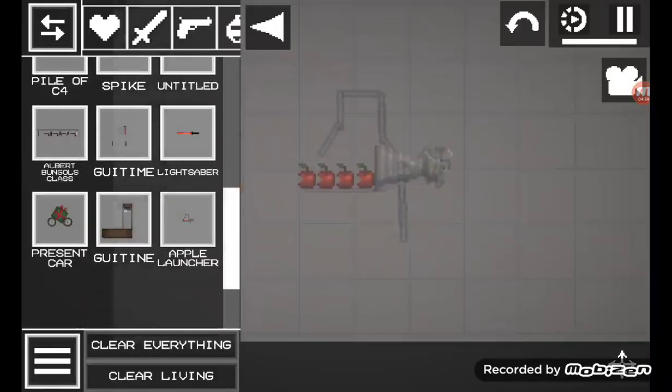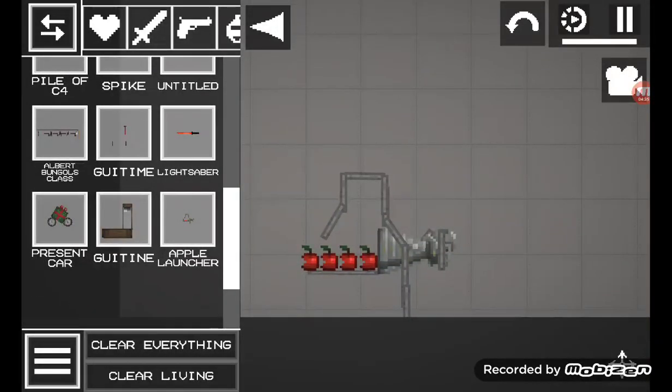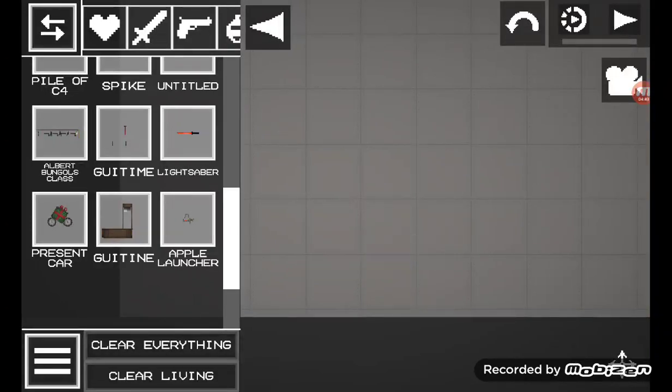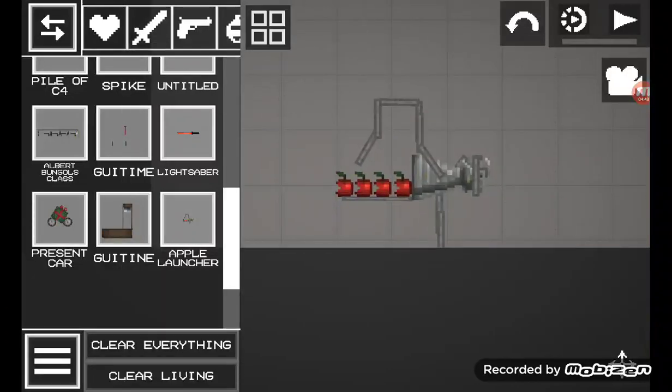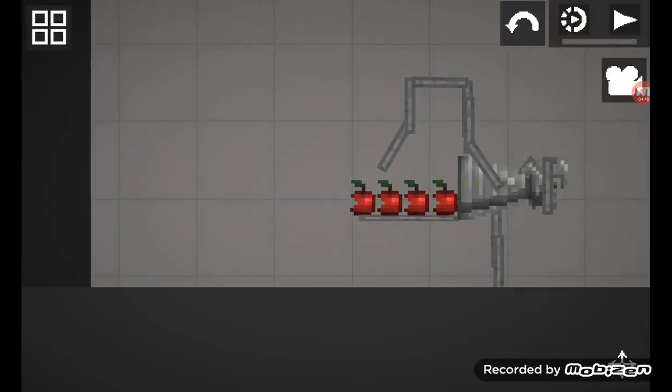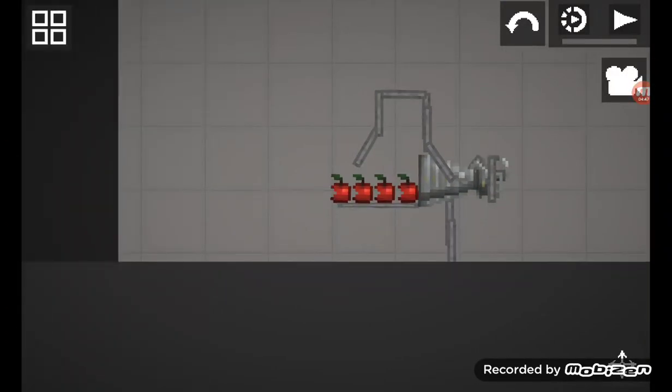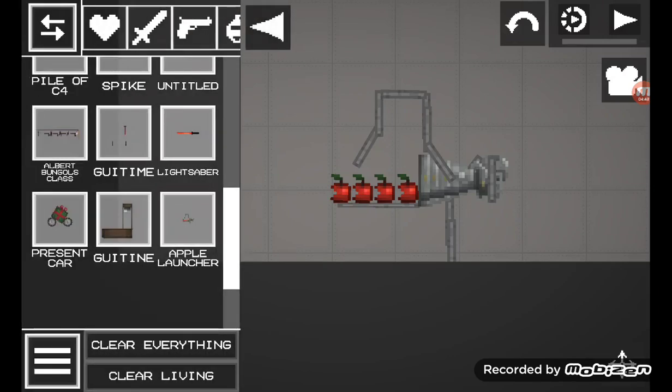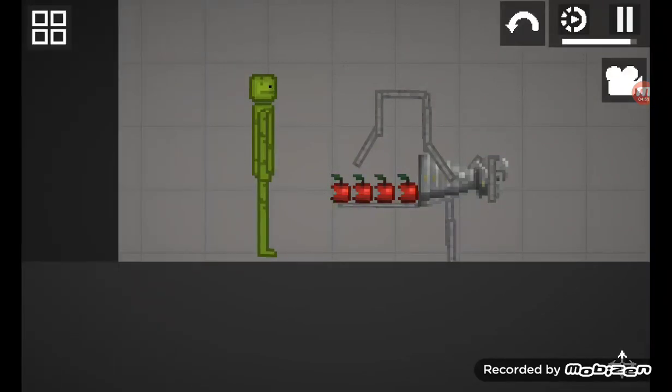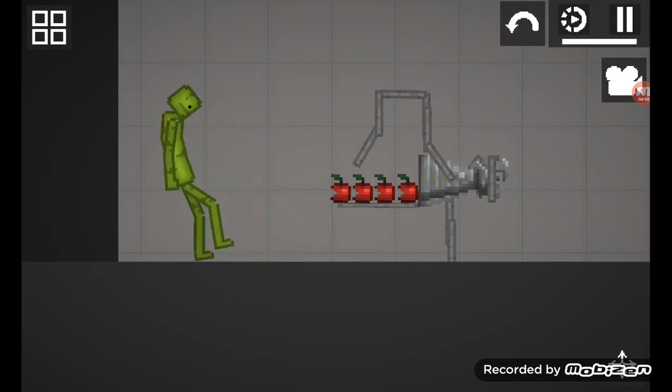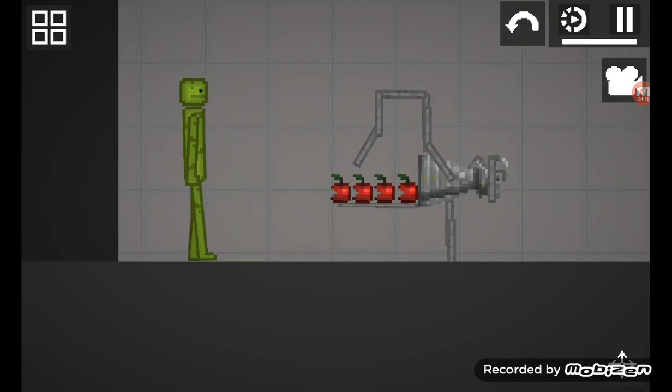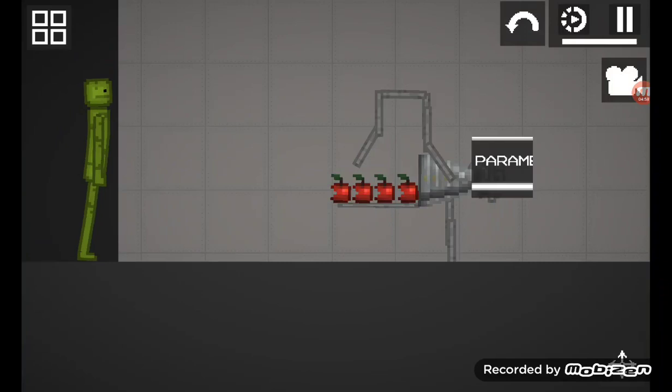I have an apple launcher so I'm gonna get the melon it's not that powerful I'll just put him here so that he doesn't burn.